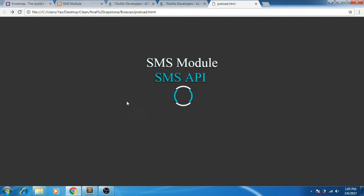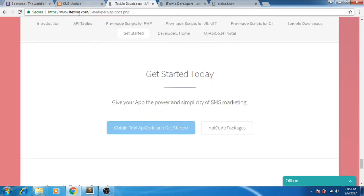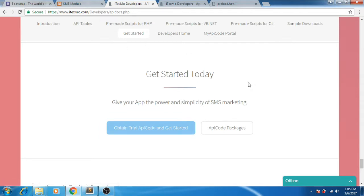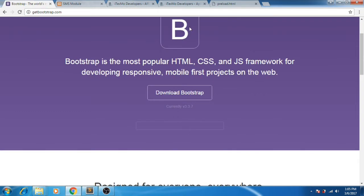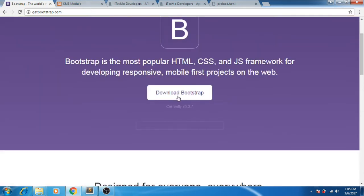For this tutorial, I will use Etexmo API. You can visit www.etexmo.com for the API code and API documentation. For the front end, I will use Bootstrap. You can visit www.getbootstrap.com to download the Bootstrap files.